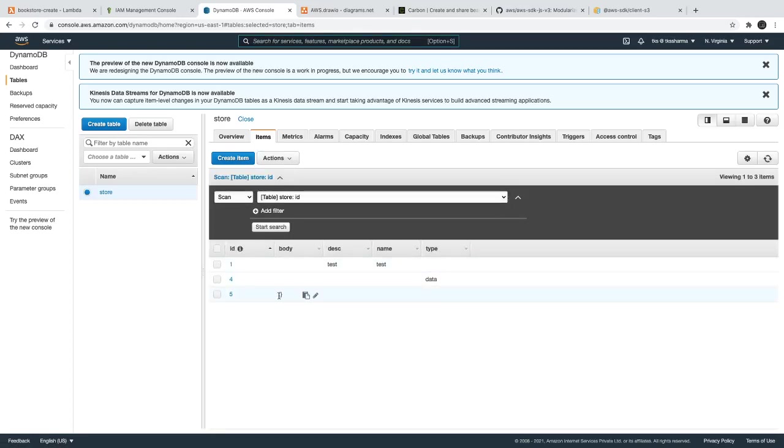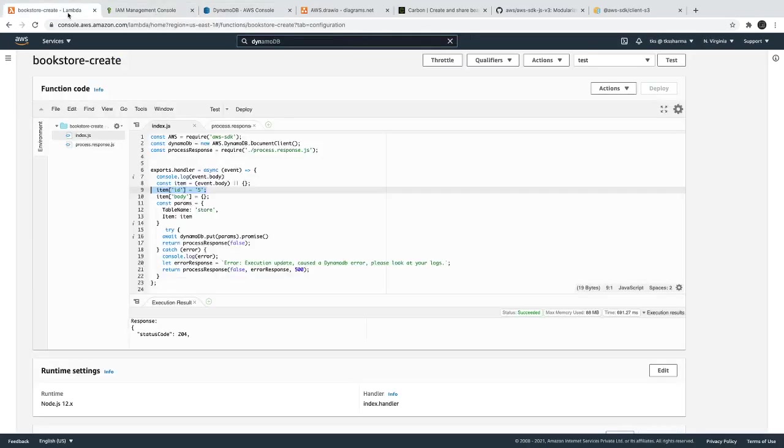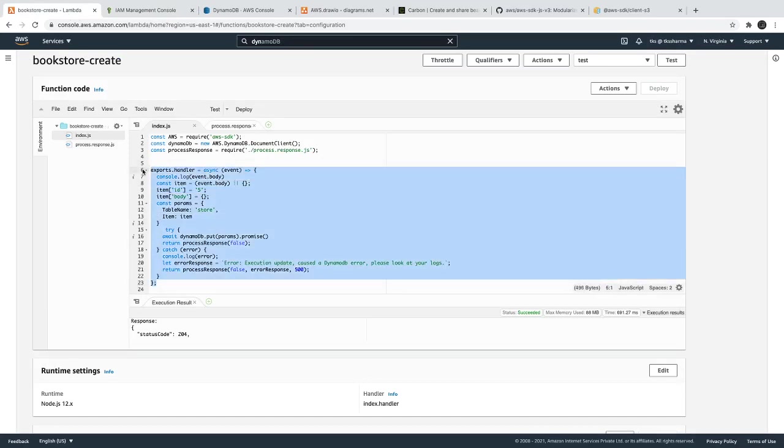You should be able to see the updated data. Here you can see there is a body and we have the type JSON object it is storing. Id is five. So similarly now whatever data you are getting from the body, you can actually dump it directly. This is how you are actually updating the data in DynamoDB. So with this small piece of code we are able to write to the DynamoDB. Similarly we can also do get, update, delete, all these operations in the DynamoDB. So I will create separate separate Lambdas and we will see how it is going to work. Okay, thanks everyone.